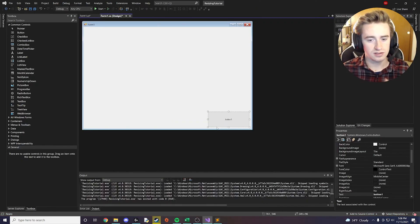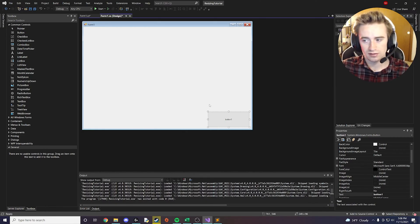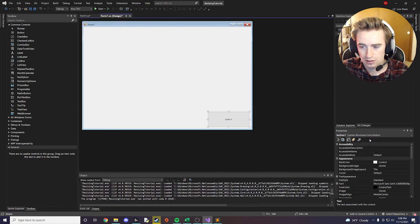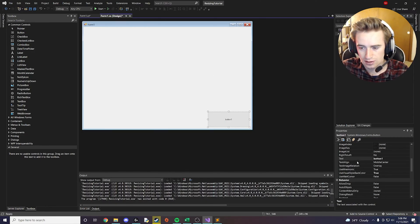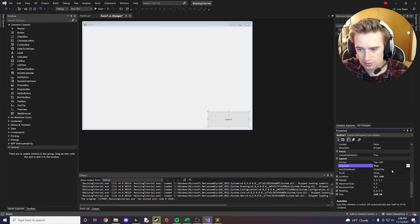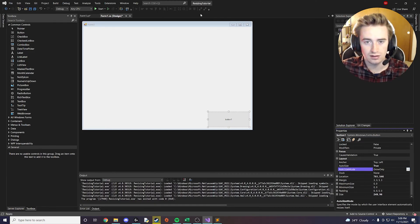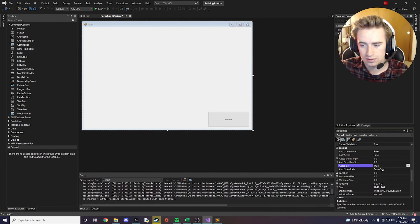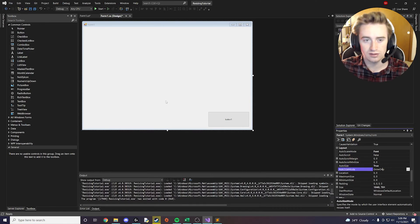What we need to do first is set a few properties. Click on the button and set AutoSize to true, then set AutoSizeMode to GrowOnly. Then click on the form and make sure AutoSize is true and GrowOnly is also true.